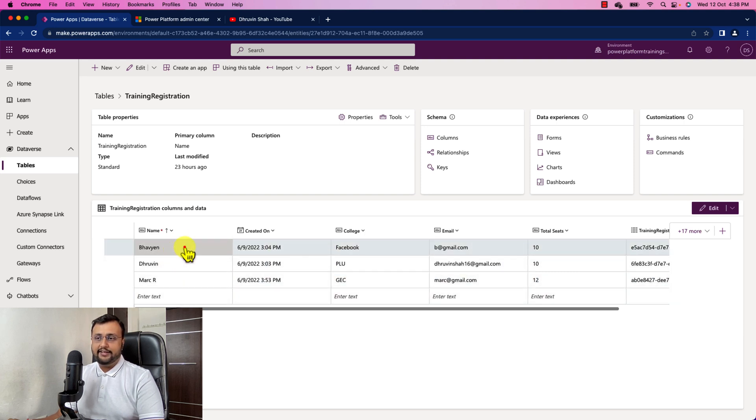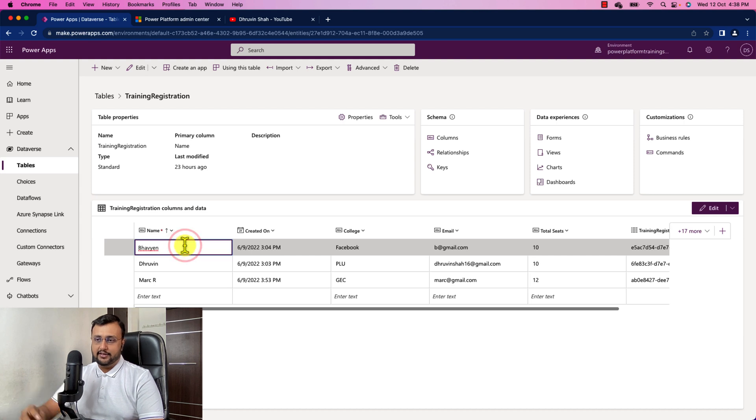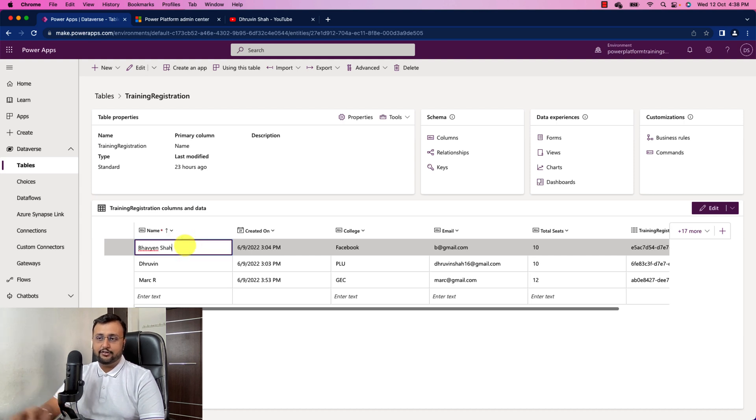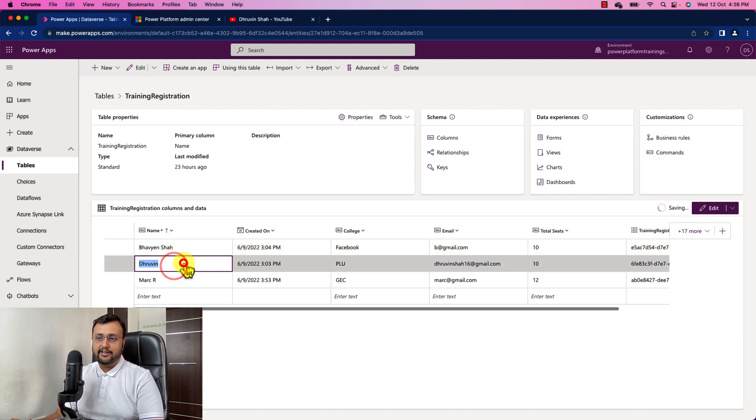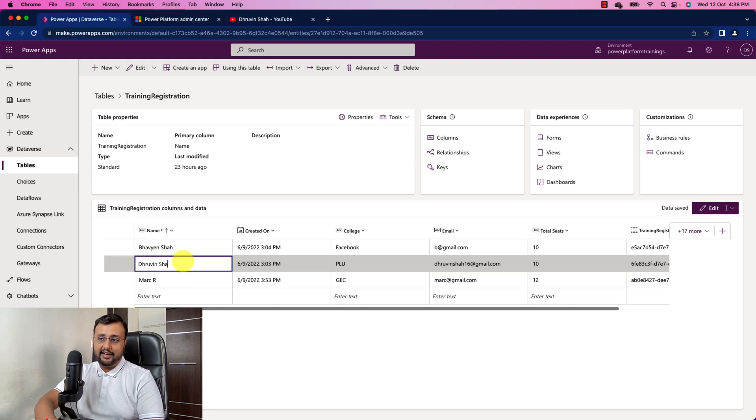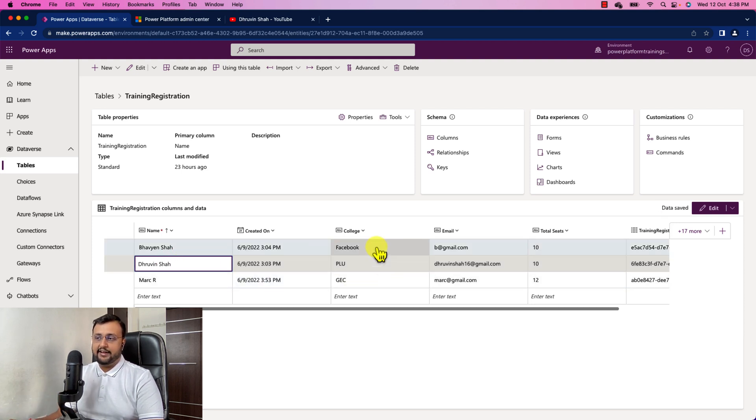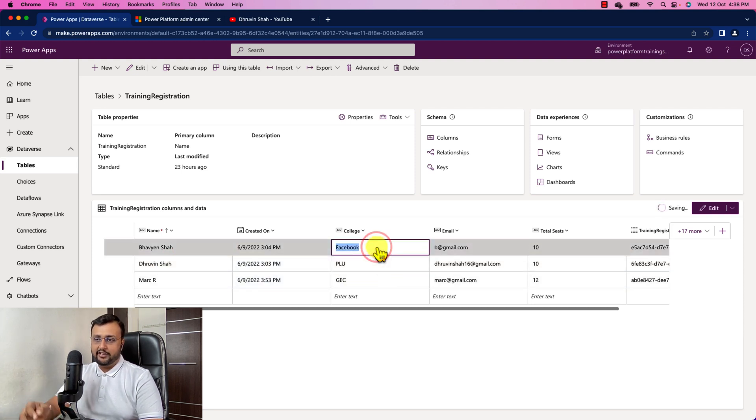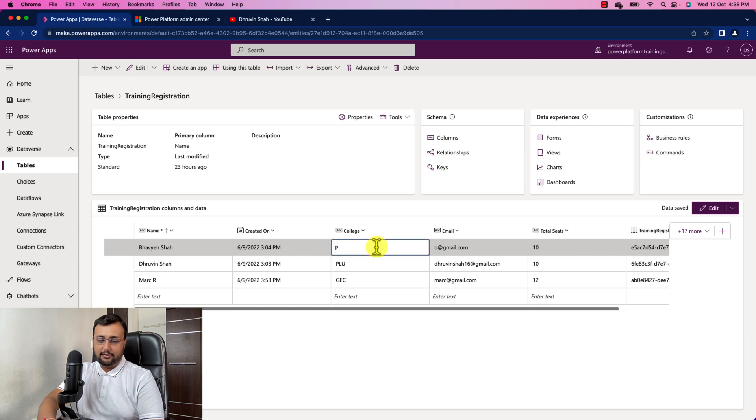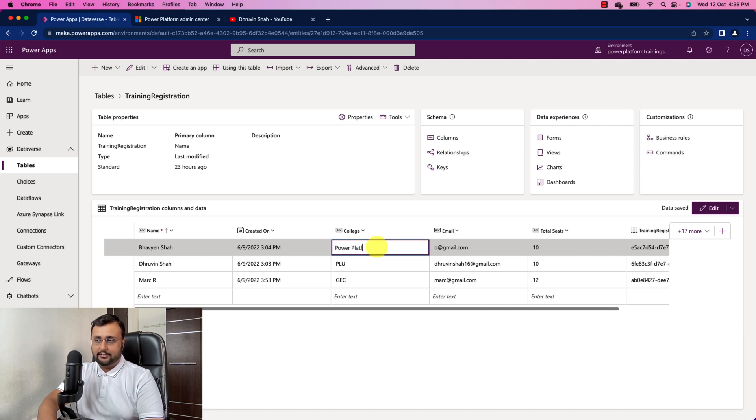So let me just change the students name like this. I'm changing the students name. I'm just adding last name over here. And let's say I'm changing one of the company as well, which is power platform trainings.